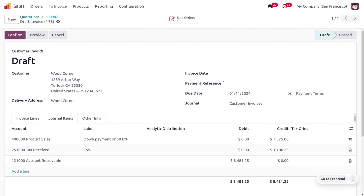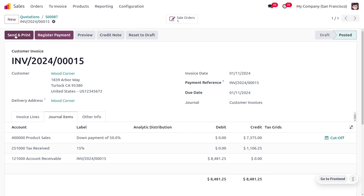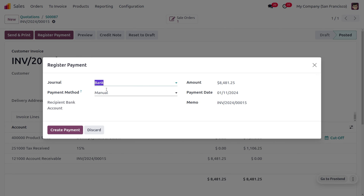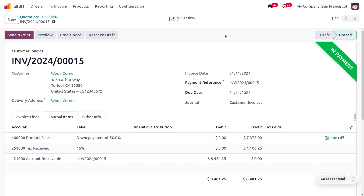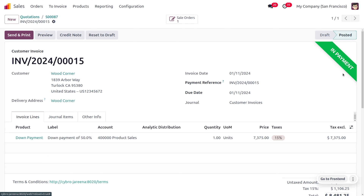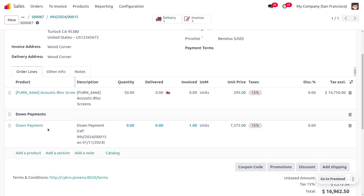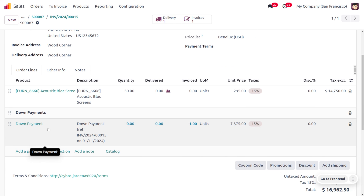Now you can confirm the invoice and make a request for payment from the customer side. Click on Register Payment where you can see the journal, the payment method, the amount to be paid by the customer, the date of creation, and the memo. After creating the payment and reconciliation, the payment will move to the bank. You can see the down payment made by the customer under the invoices.